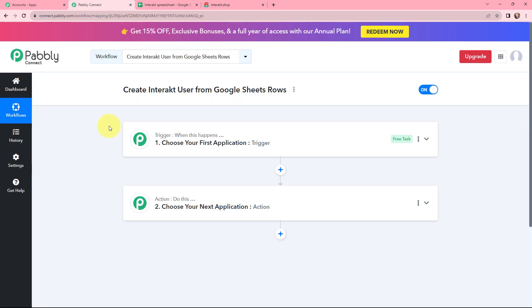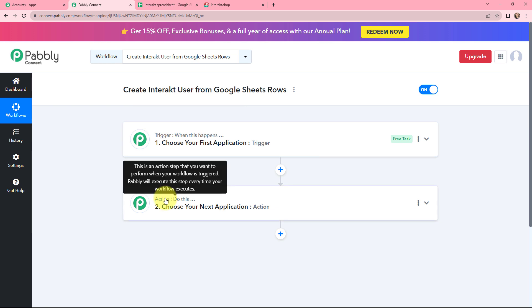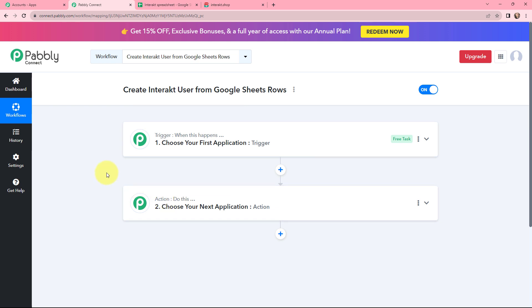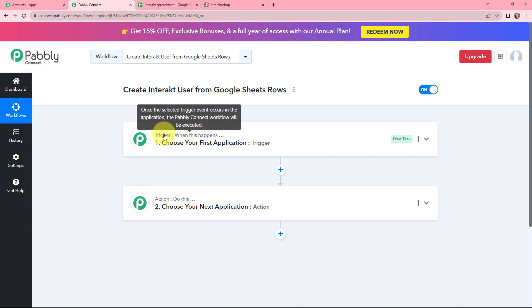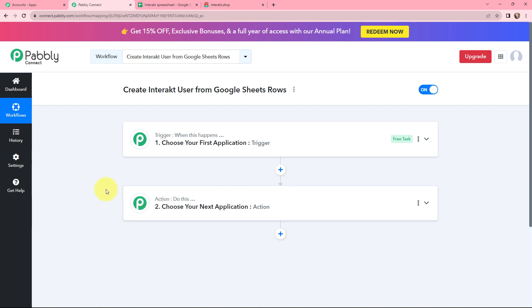I have arrived on a very important window which consists of trigger and action. Trigger and action are the two most important principles of Pabbly Connect on which this entire integration and automation will depend. Action is an automated response of your trigger application, and in a workflow you can only have one trigger but multiple actions.